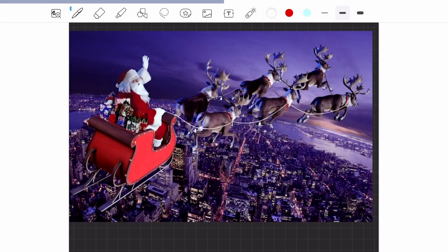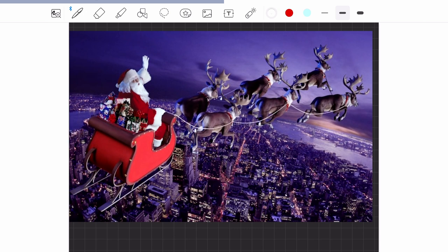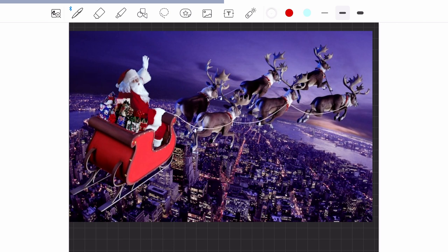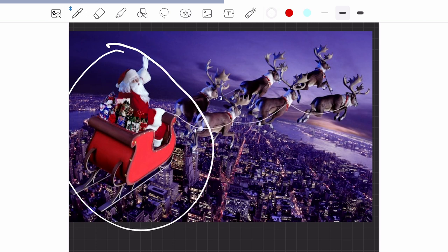Hey, in this video we are examining Santa Claus's sled from a structural, aerodynamic, systems, and operational point of view. Santa Claus's sled is a very peculiar aircraft. First, you can notice that it's split into main sections.